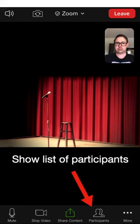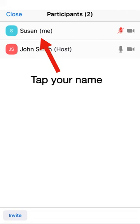To the right of the Share Content button is a button marked Participants. Tapping on this button will take you to a screen displaying the names of all the participants currently in the meeting, including yourself. From this screen, you can tap on your own name.